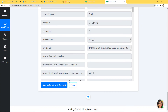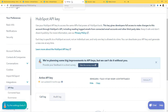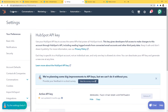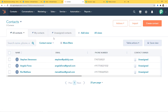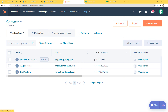Now it's time to go back to HubSpot and see if a new contact was created. I'll go to HubSpot and click on Contacts. You can see Stephen Stevenson with the email stephen@pably.com and the phone number is here. We have successfully finished our integration of WooCommerce and HubSpot — now whenever a new order is created in WooCommerce, a contact will be created in HubSpot.